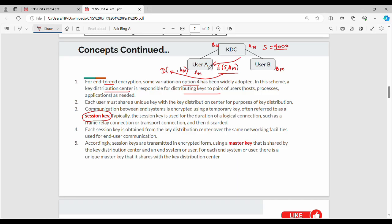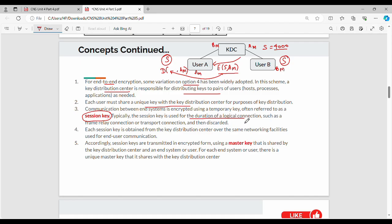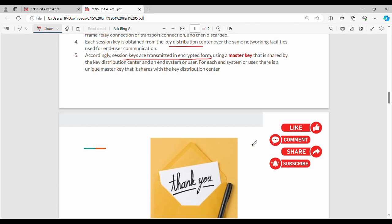When the user receives a copy encrypted with the master key, they will decrypt it using their copy of the master key to obtain the session key. Once the session key is obtained, they can transfer communication. Each user must share a unique key with the KDC; communication between end systems is encrypted using a temporary session key, obtained from the KDC over the network in encrypted form.